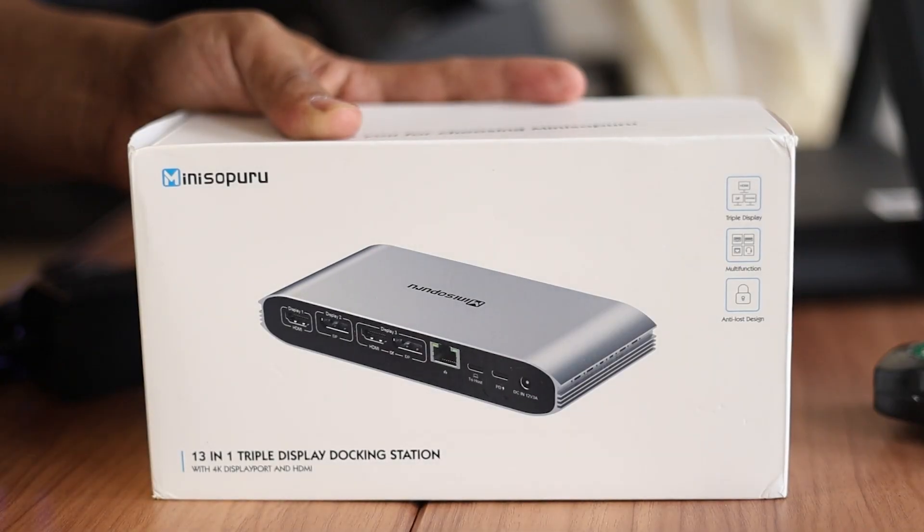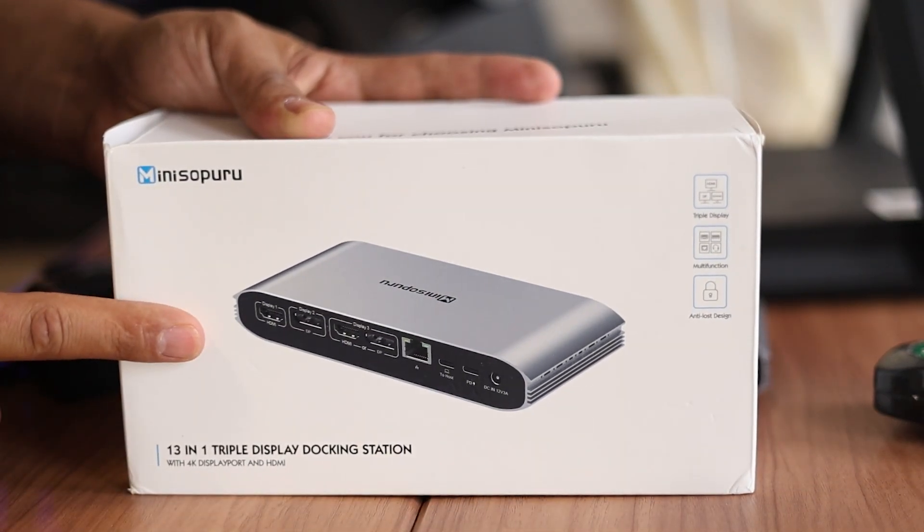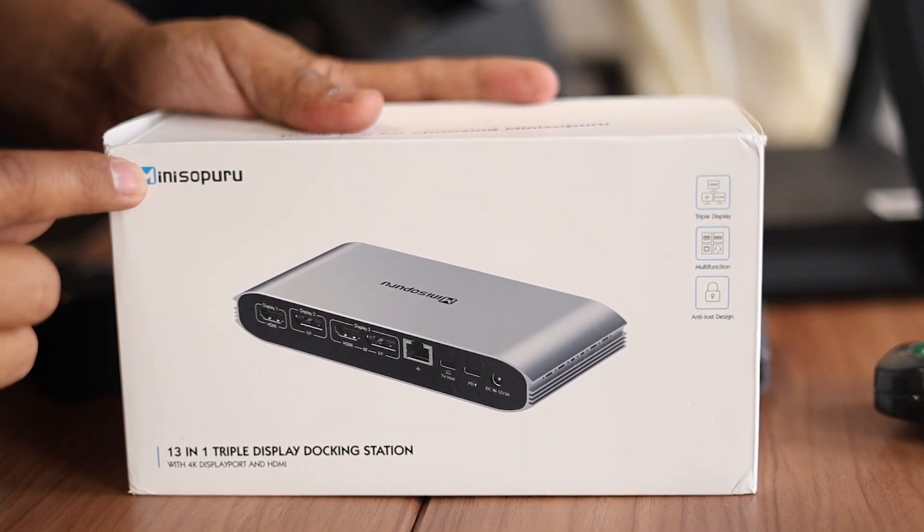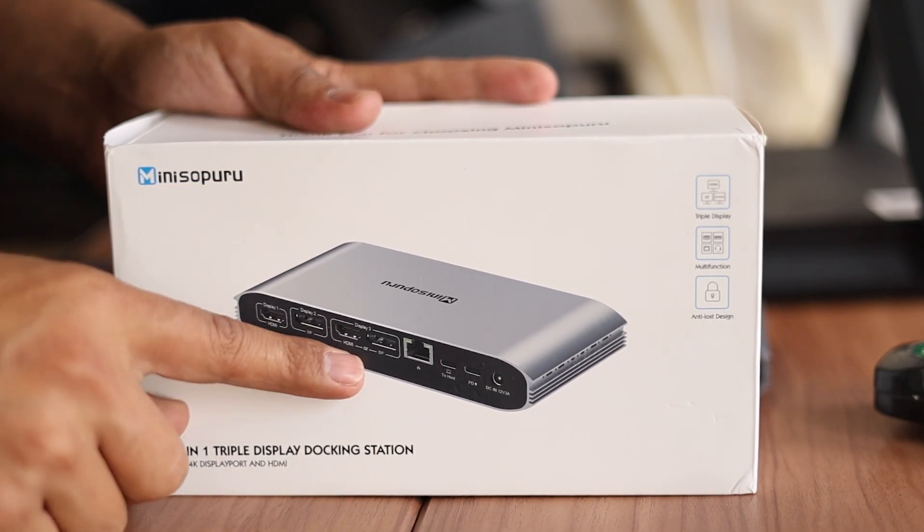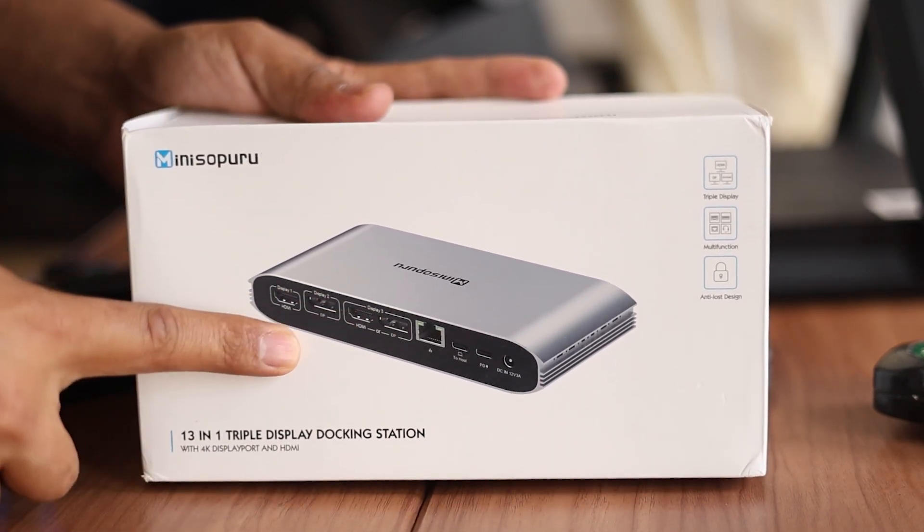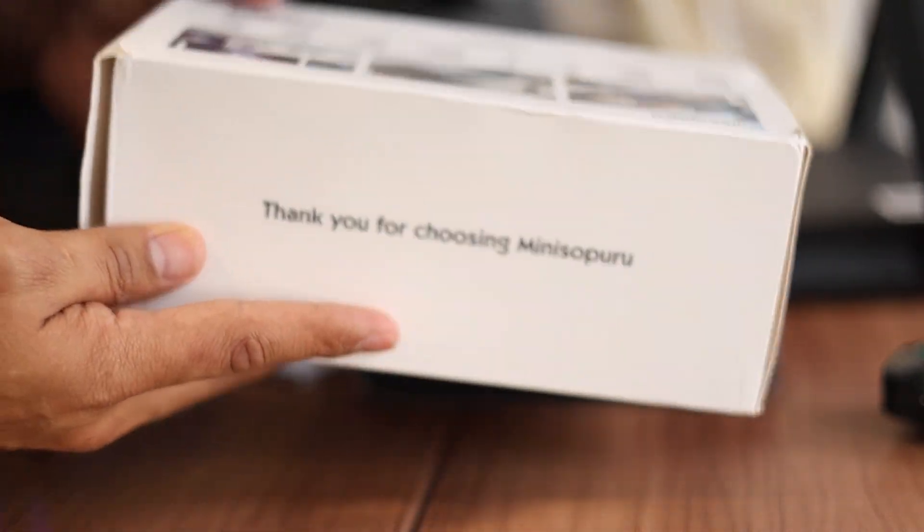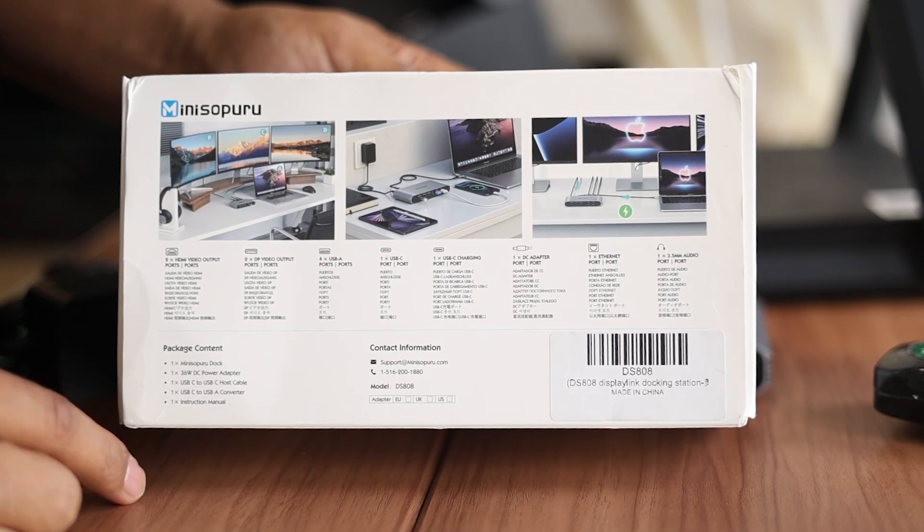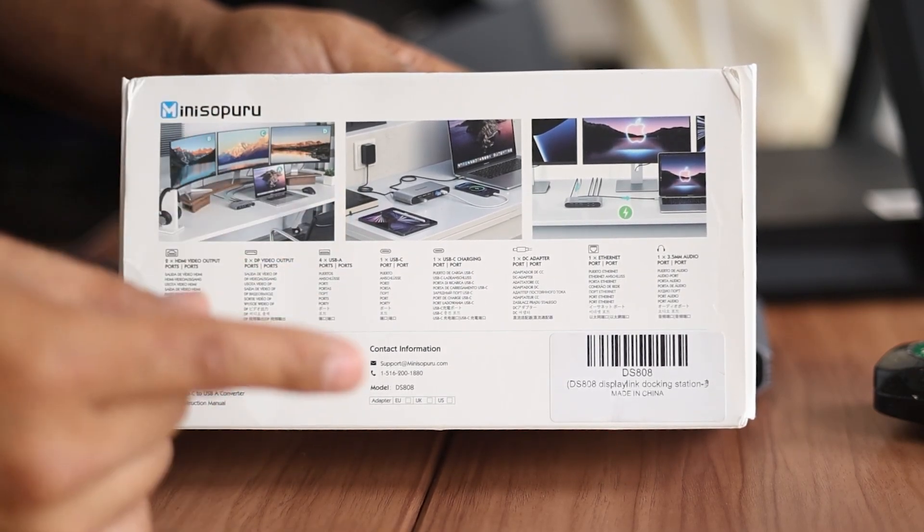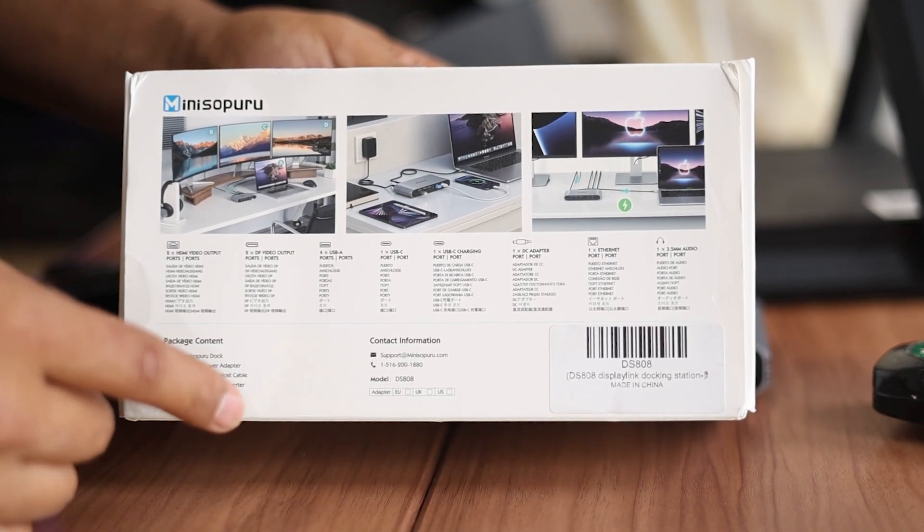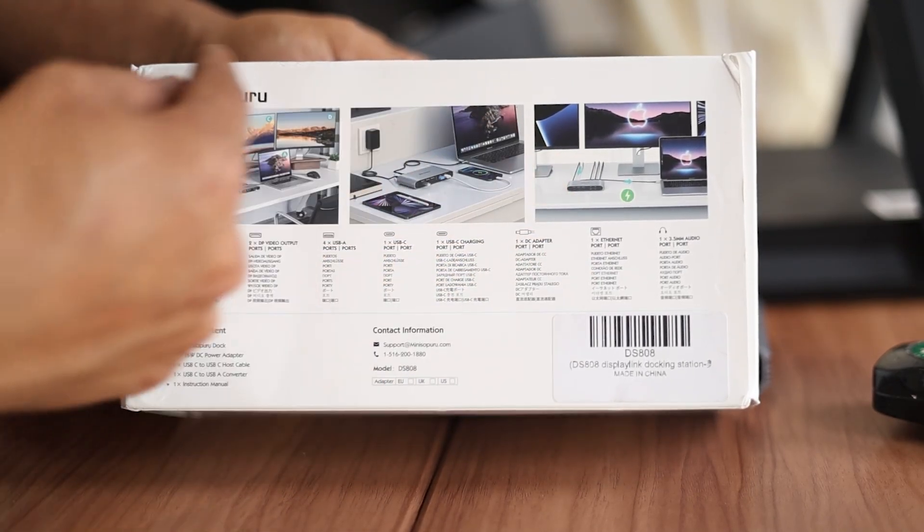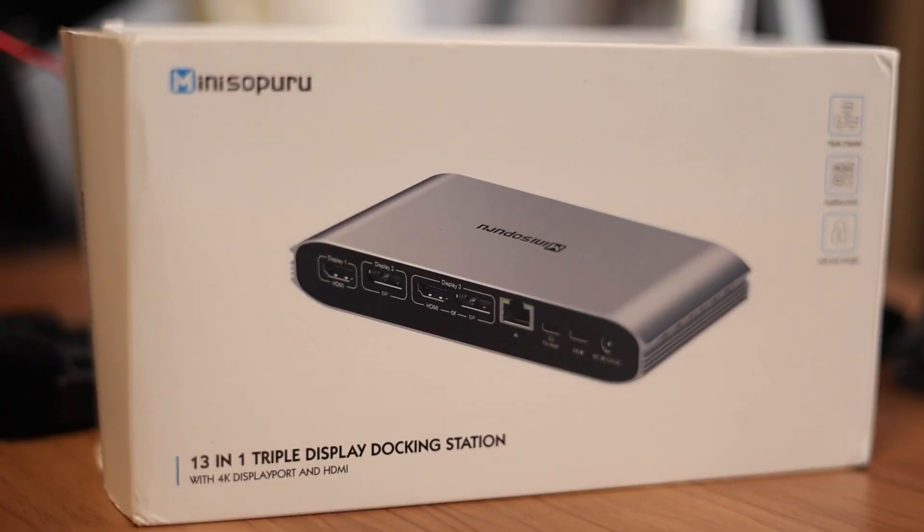It's blurry, but you know, the point is we were able to set our screen. This is a 13-in-1 triple display docking station. Mini Soporo. And it is 4K. And always remember, this has a gigabit ethernet port, audio port, USB port, Type-C port, HDMI port, and of course, the display port.